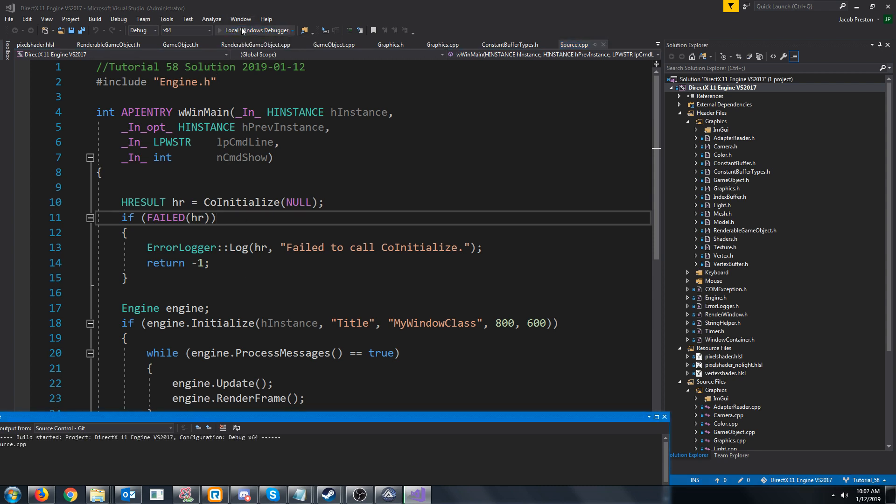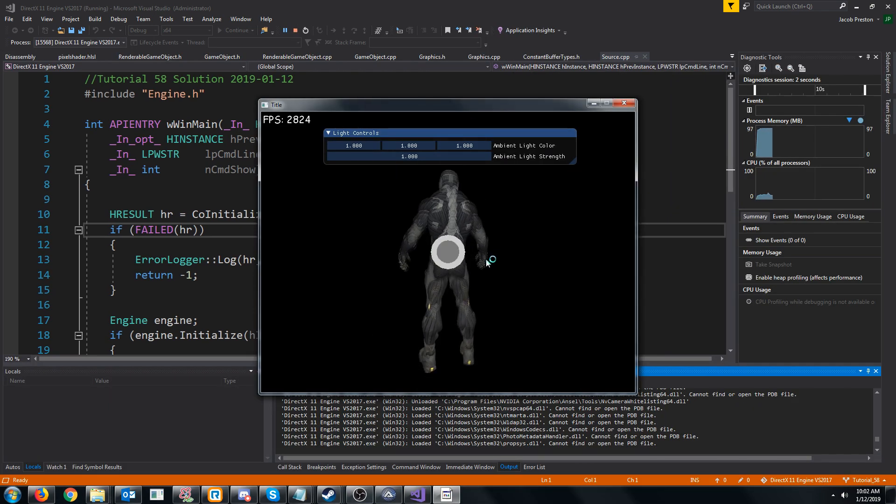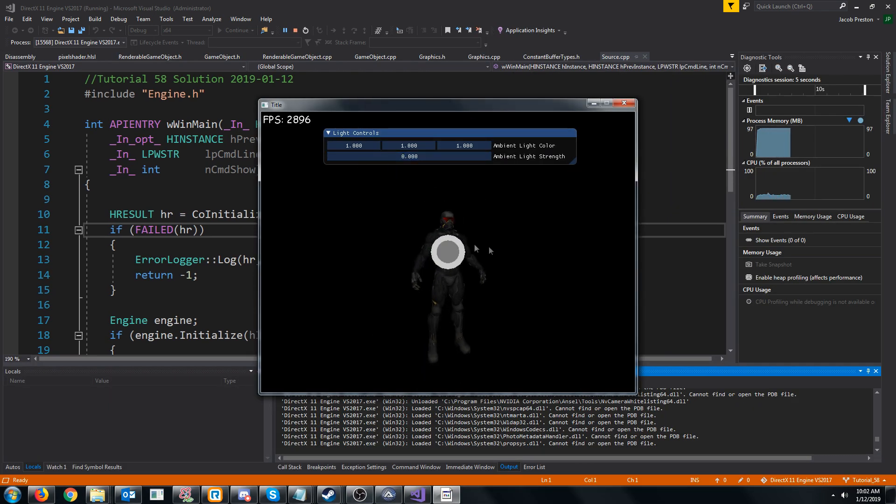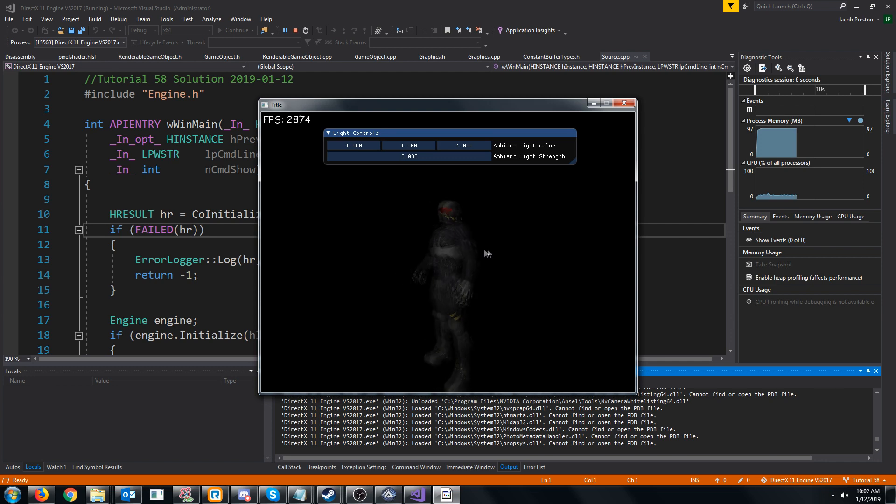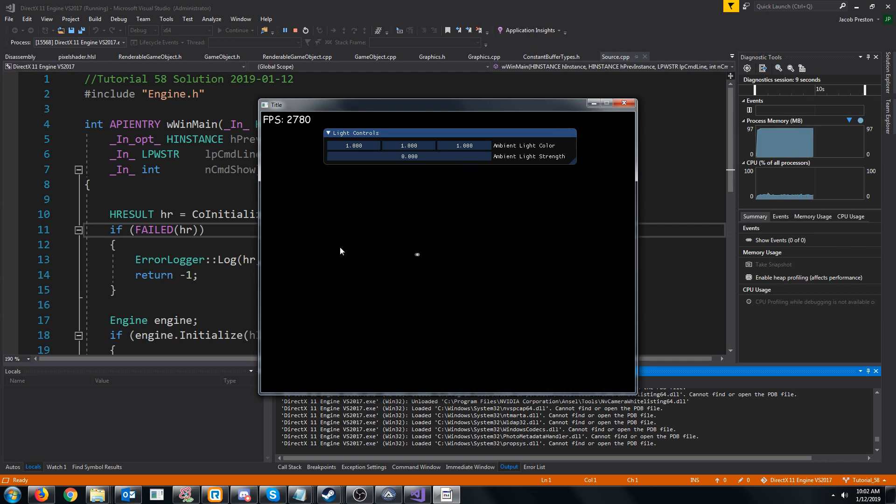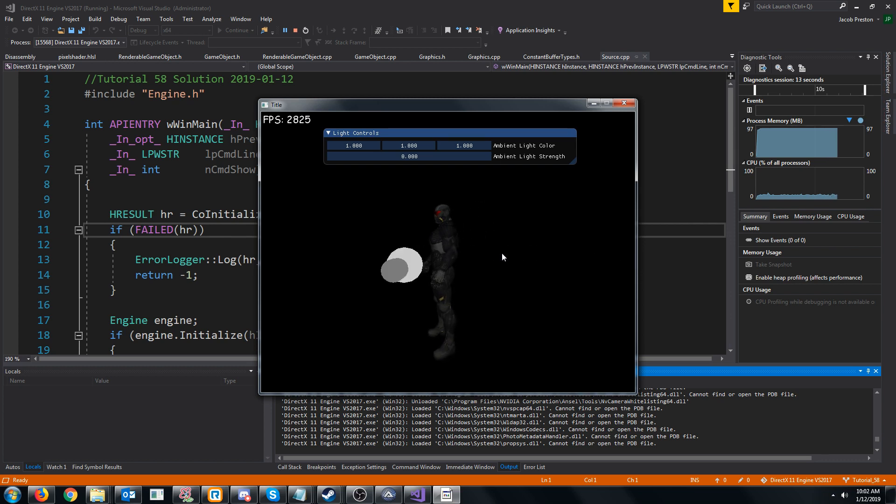If we pull up what we had from our last tutorial, let's turn off all the ambient light. So what we're getting is currently just the light from our point light.